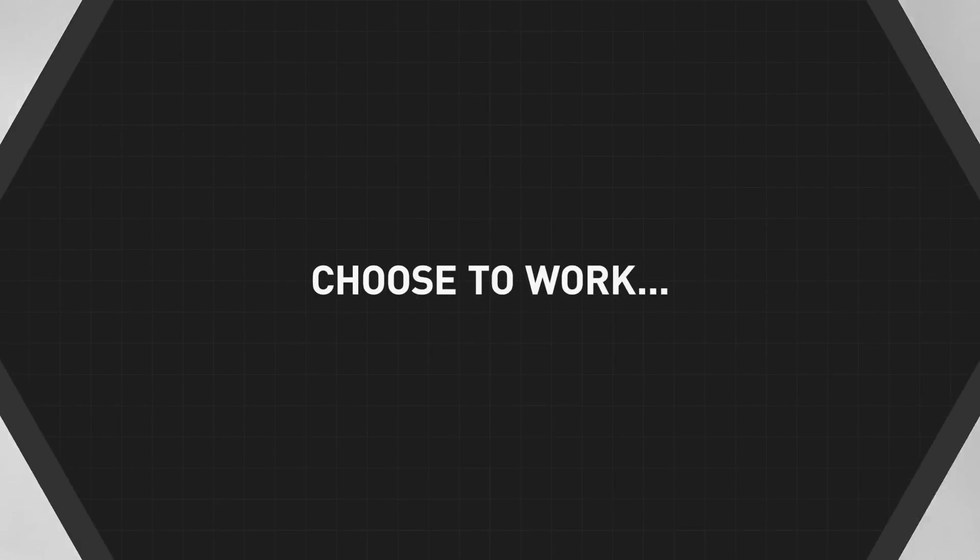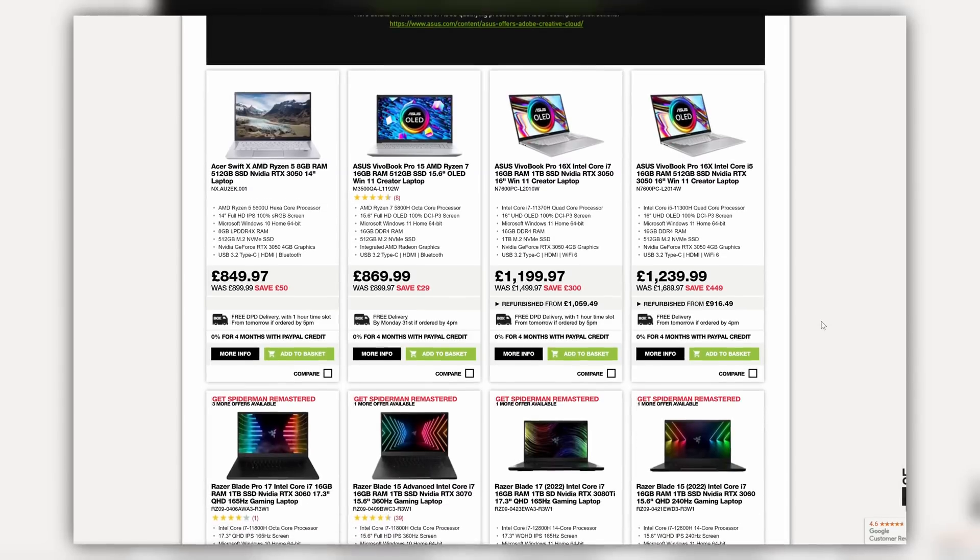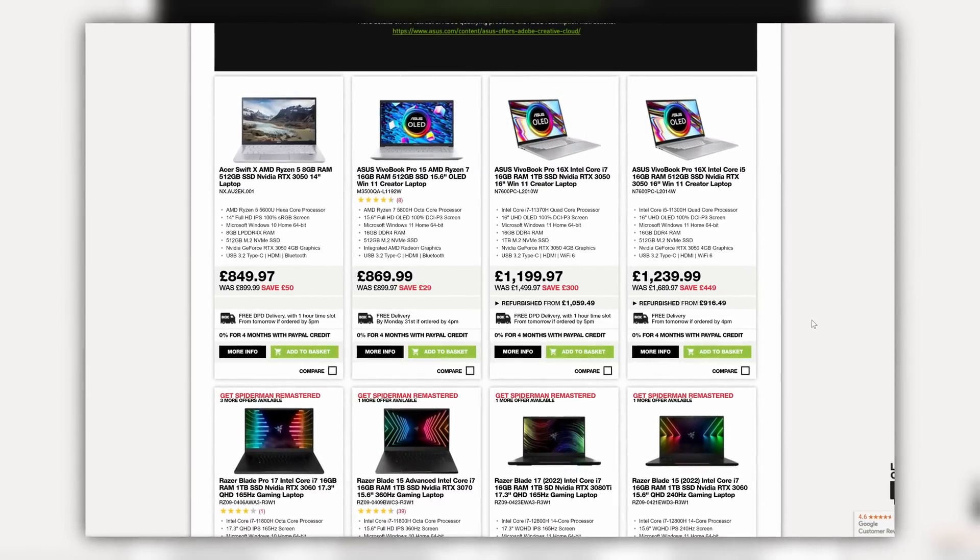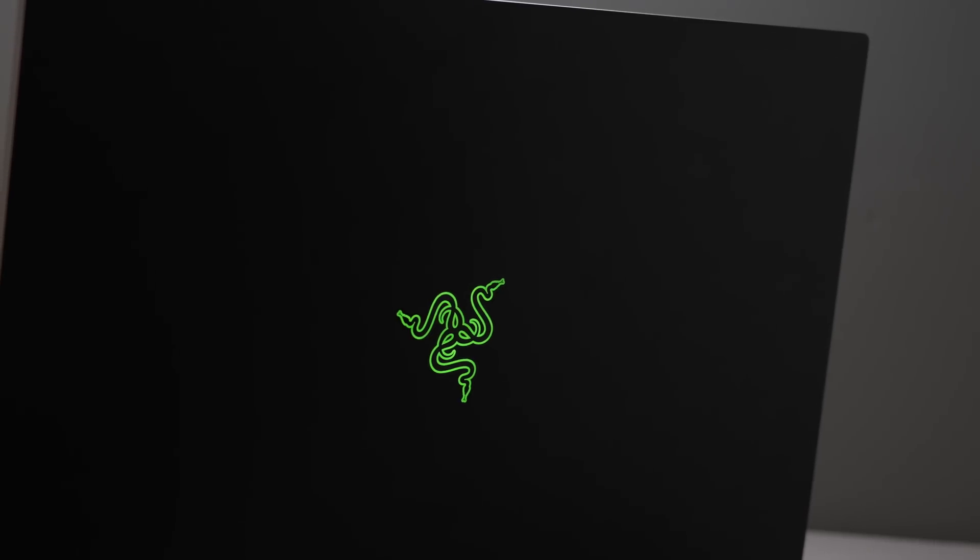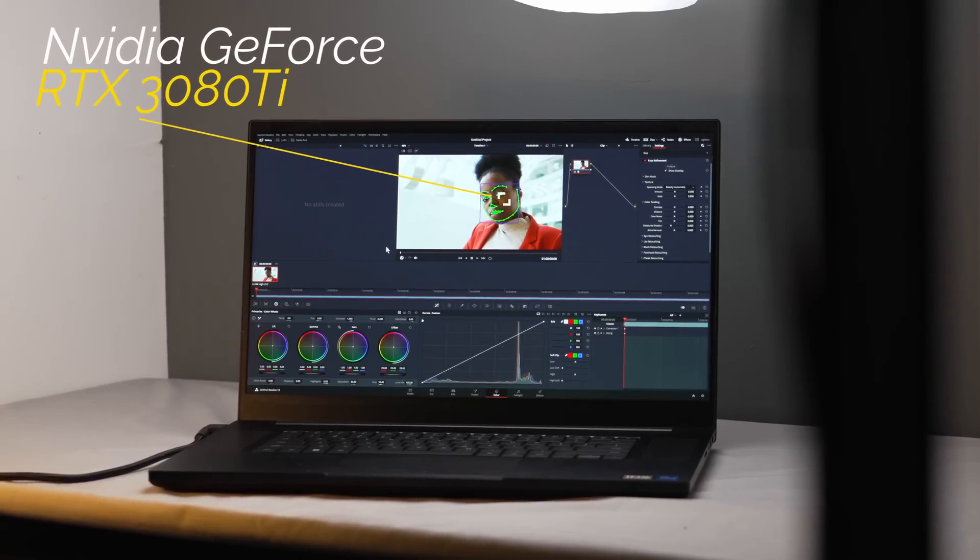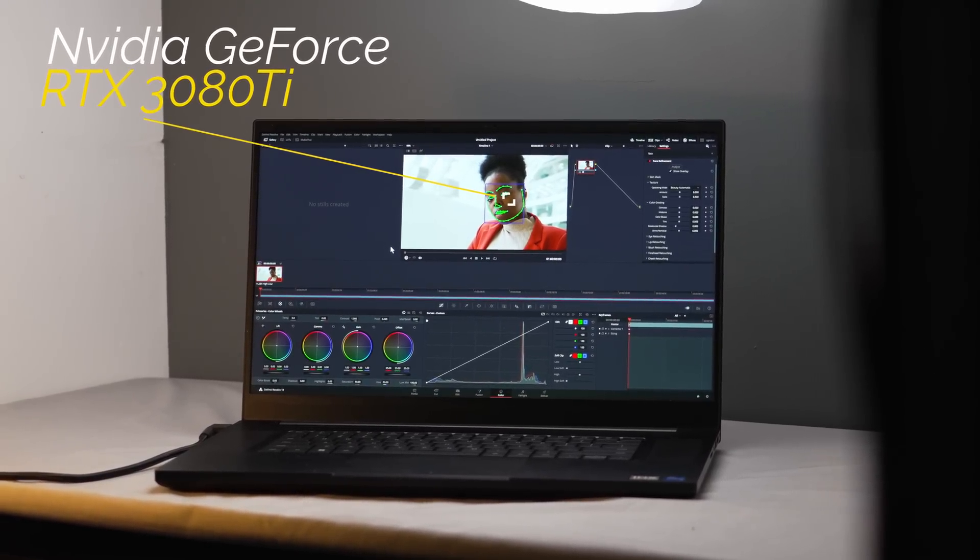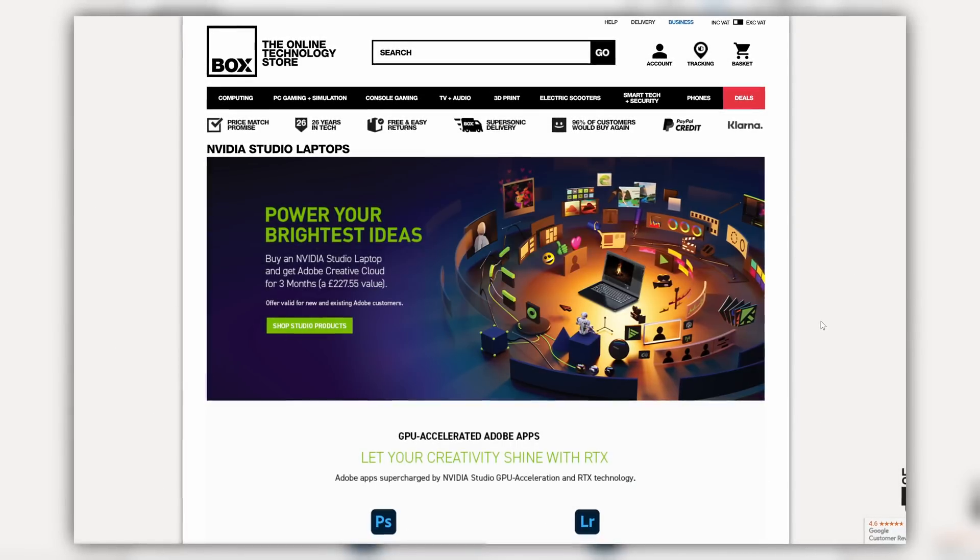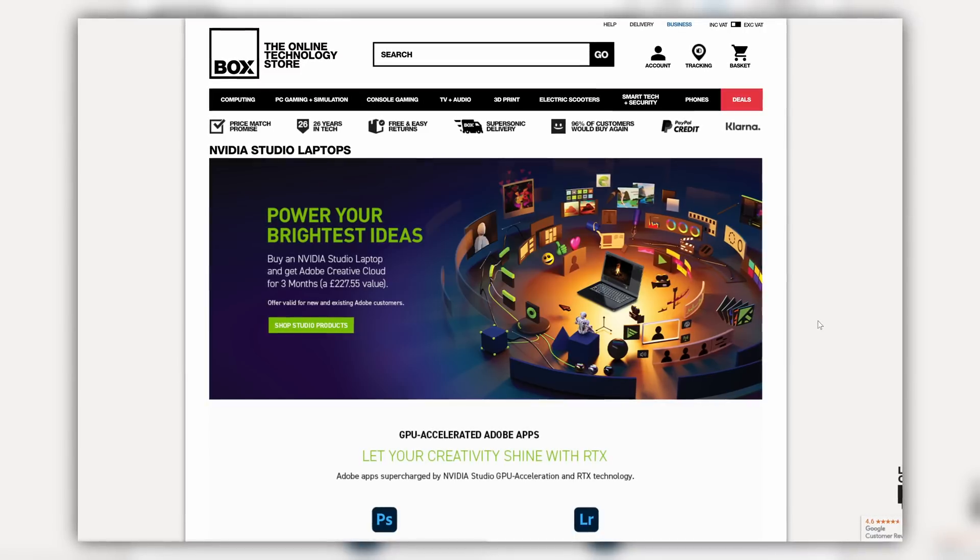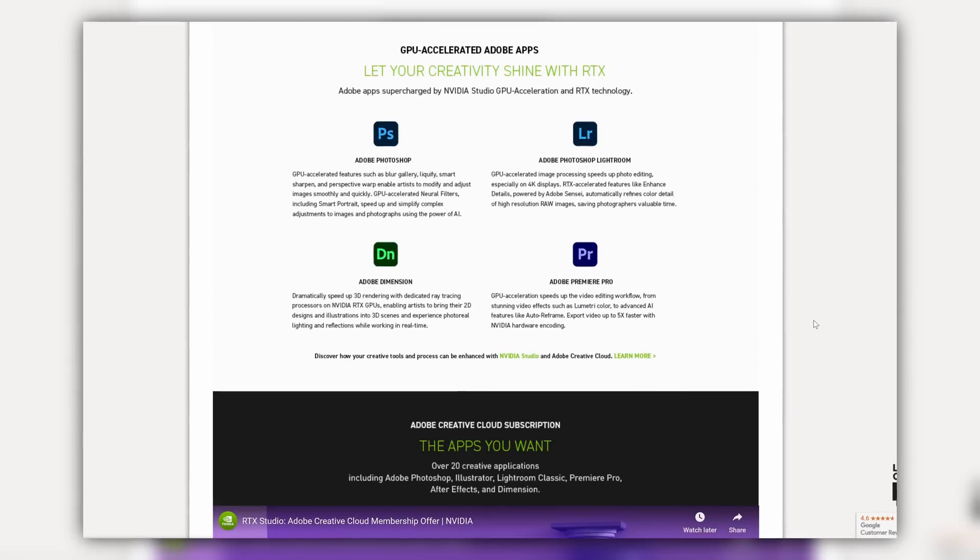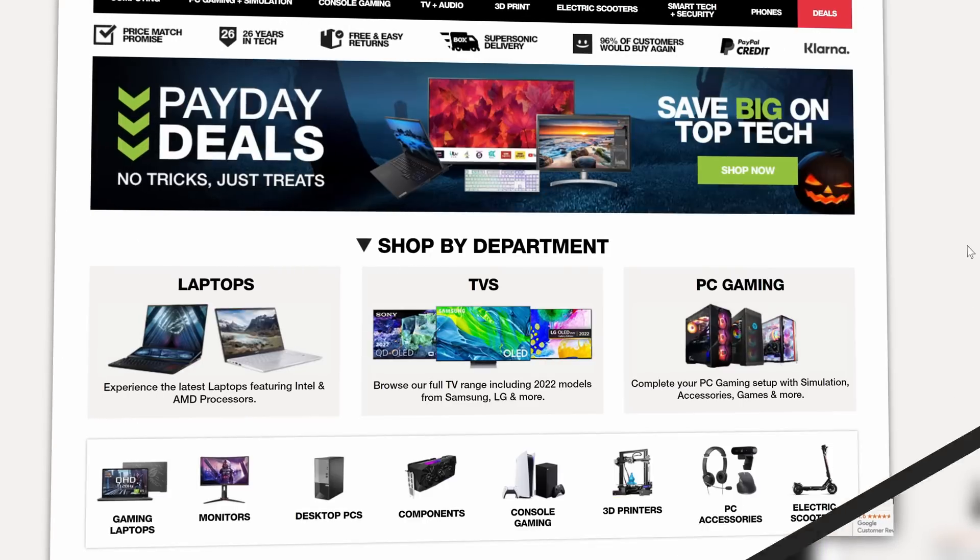NVIDIA Studio is an initiative to use the RTX GPU to accelerate creative applications like DaVinci Resolve, and design laptops and desktop systems that are specced to a creative professional's needs, like this Razer Blade 17 featuring the NVIDIA GeForce RTX 3080 Ti laptop GPU from Box.co.uk. And with over 1 million customers and an excellent rating on Trustpilot, Box.co.uk have over 26 years of experience in tech.